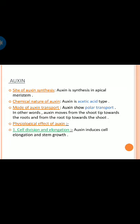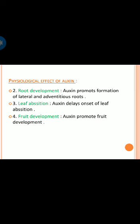Auxin induces cell elongation and stem growth. Auxin promotes the formation of lateral and adventitious roots. Auxin delays the onset of leaf abscission. Auxin also promotes fruit development.